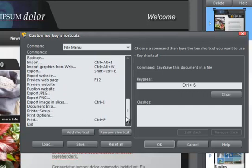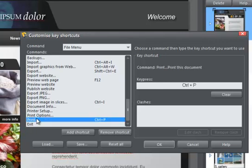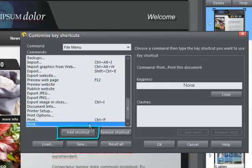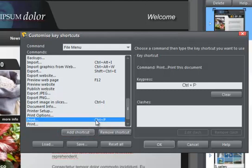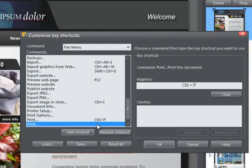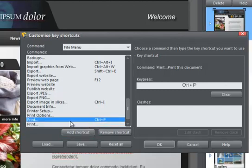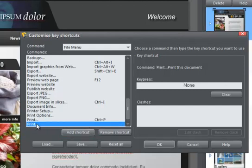To add a second shortcut to a command that already has one, select your command and click the Add Shortcut button. To delete an existing shortcut, select your command and click the Remove Shortcut button.